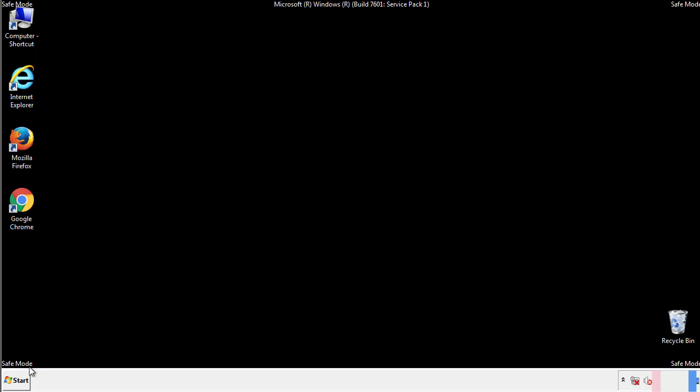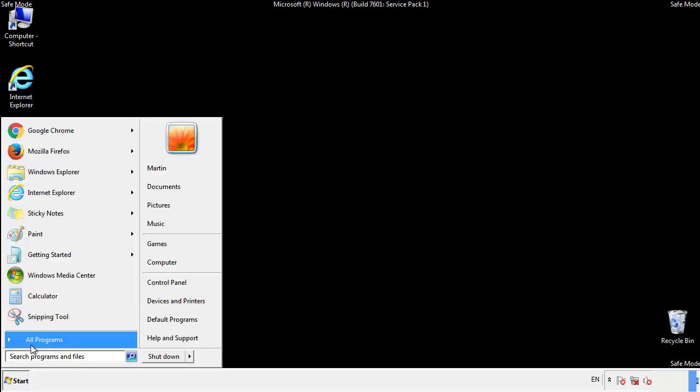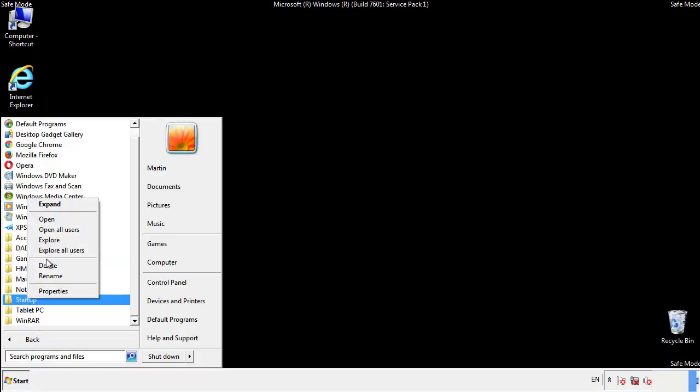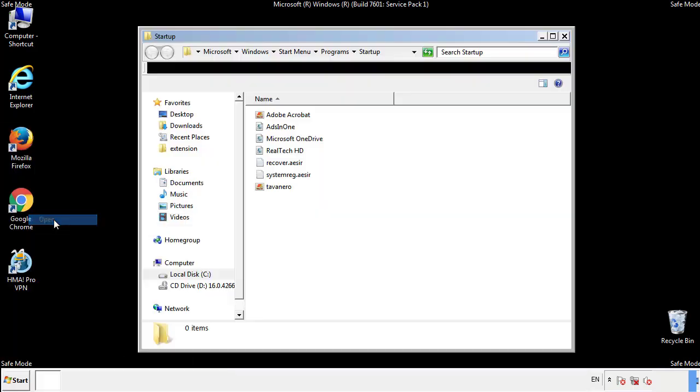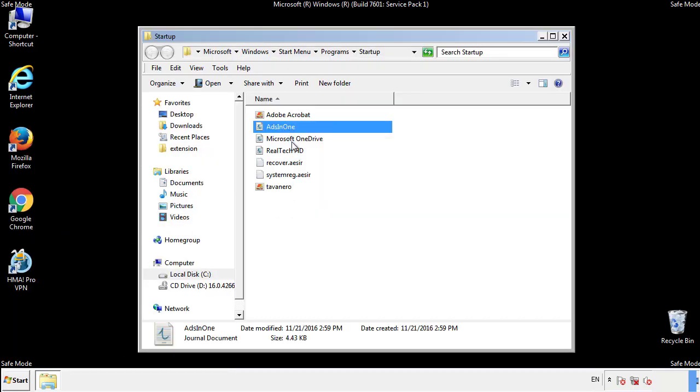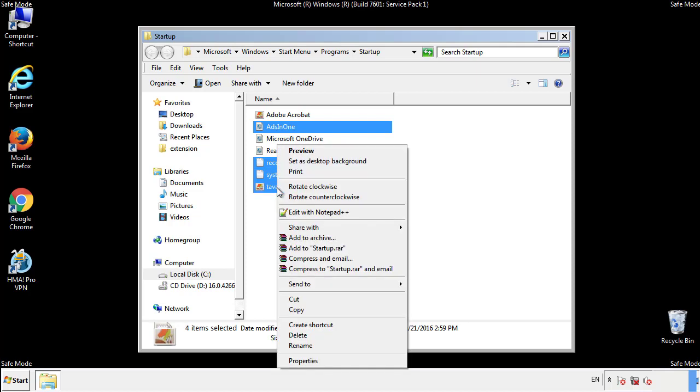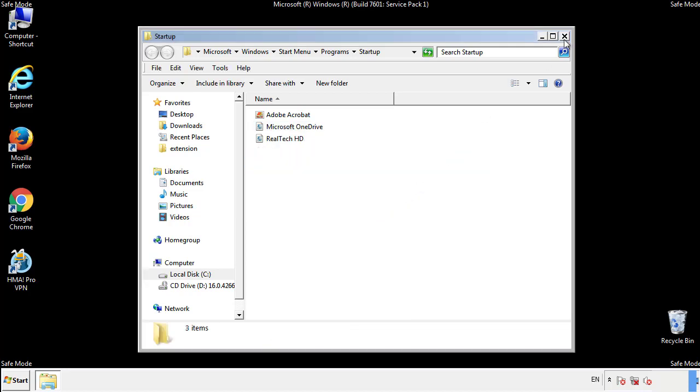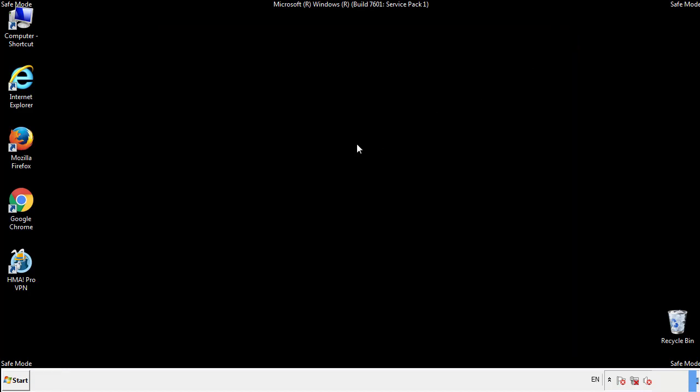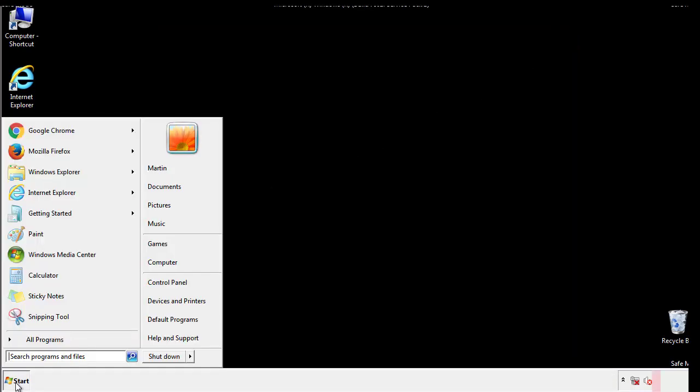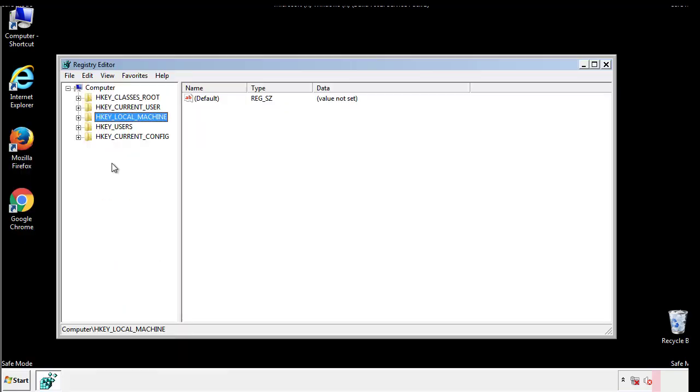Now we want to check for any suspicious files in our startup folder and delete them afterwards. Type regedit. This part looks a bit tricky so please take caution.